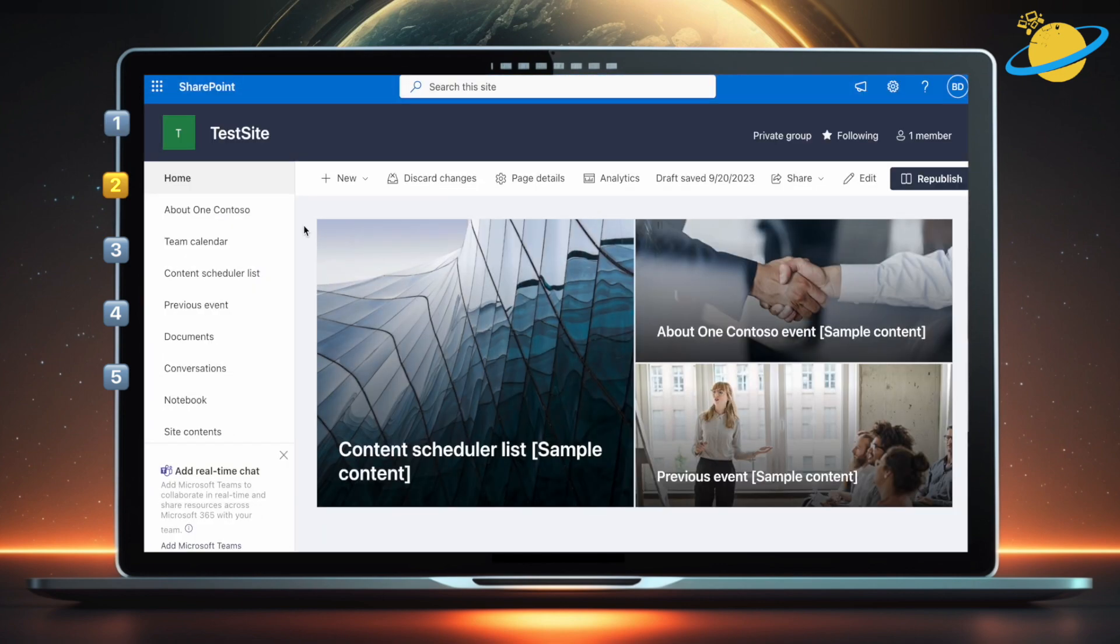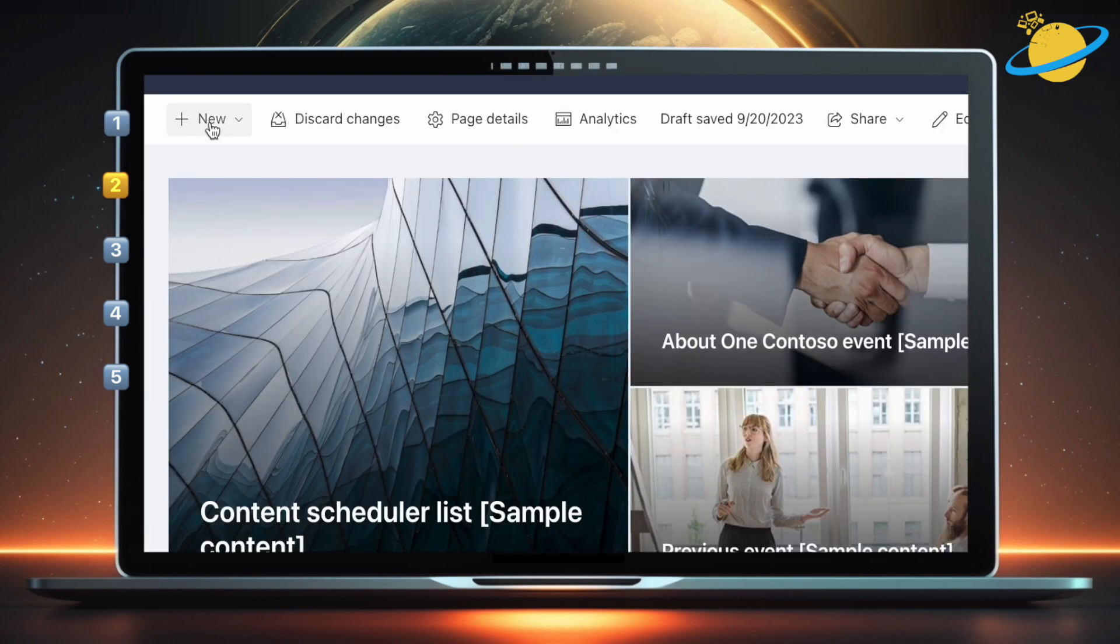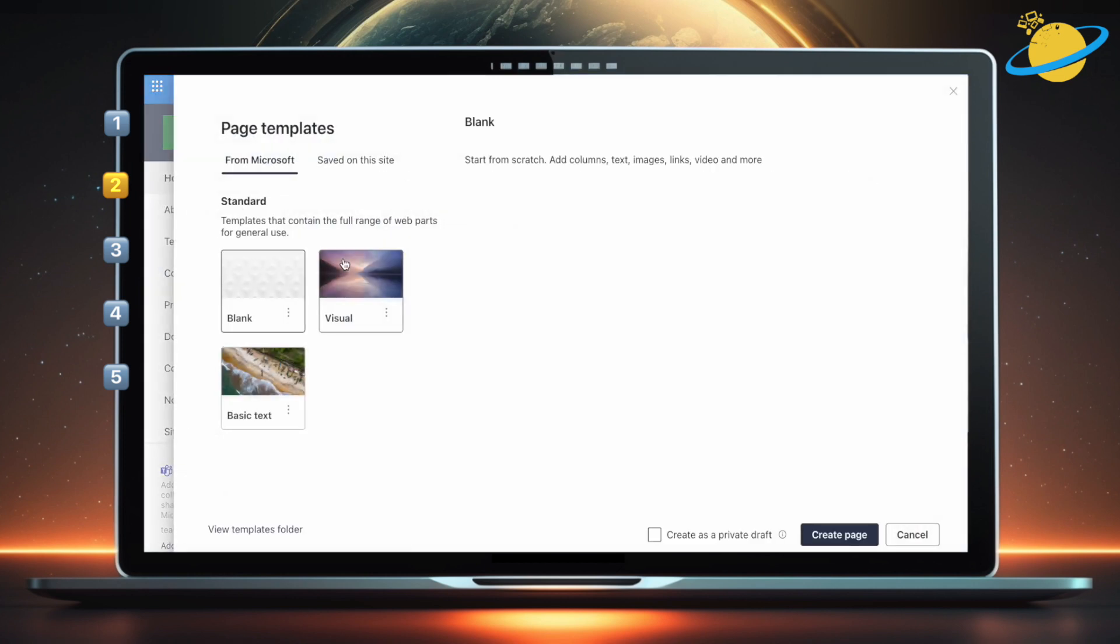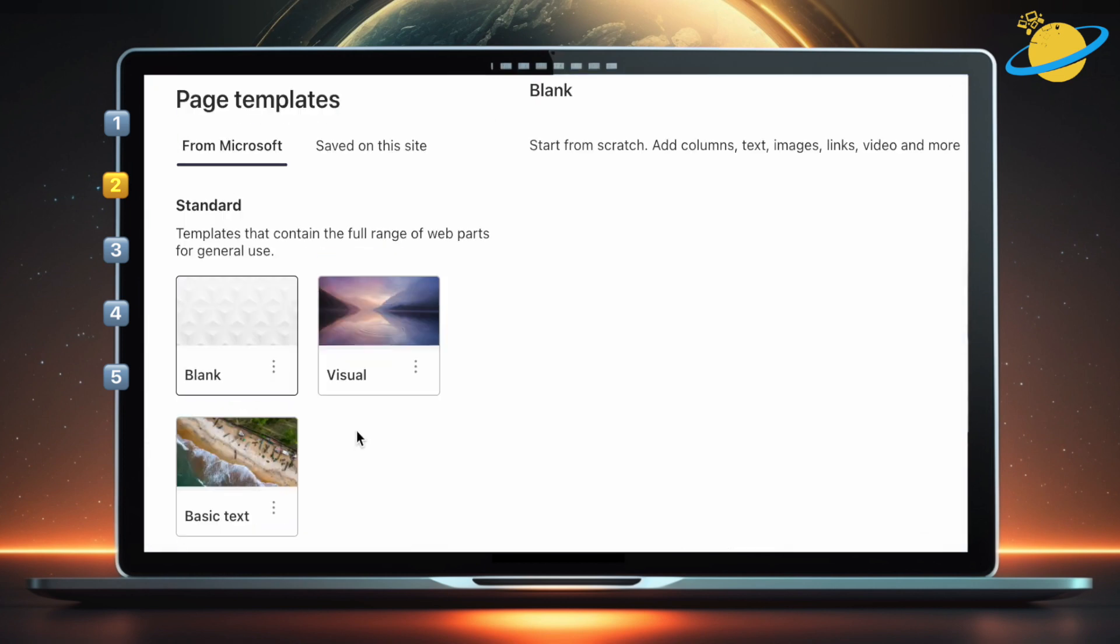To use a page template, open a SharePoint site, then click New, and select Page from the drop-down. You should find three templates to choose from: Blank, Visual, and Basic Text.